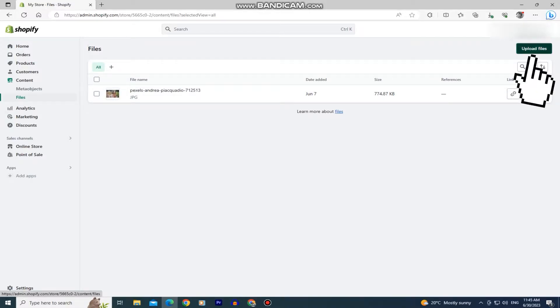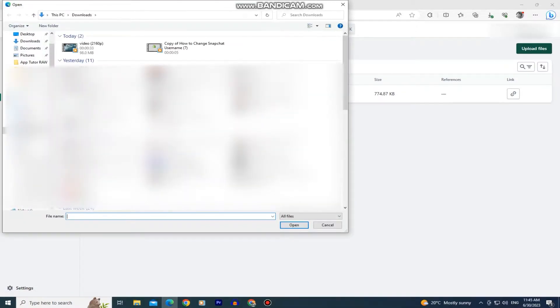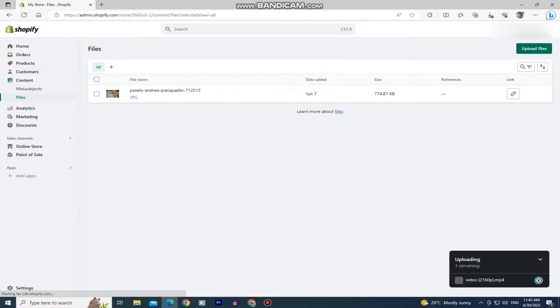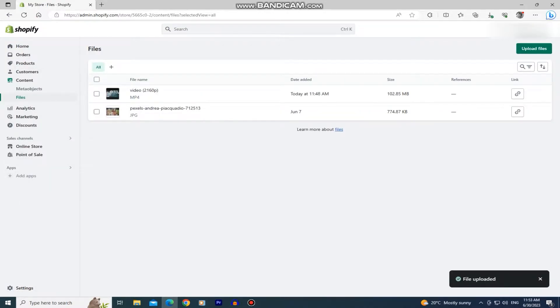Click on this upload files button at the top right and then our file explorer will pop up. Just find the video that you want to use for your Shopify store and upload it. Then we will have to wait a couple of seconds or a couple of minutes until our video uploads to Shopify.